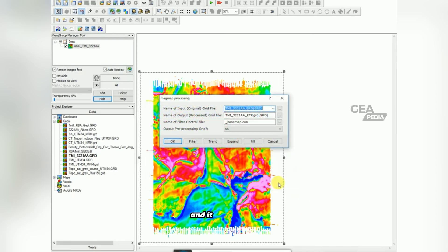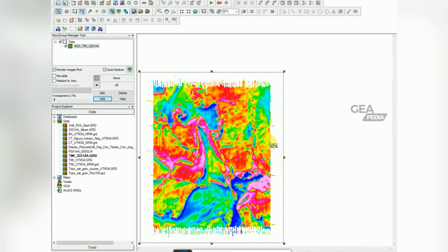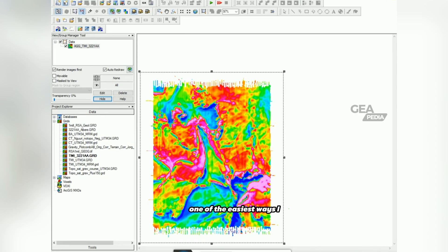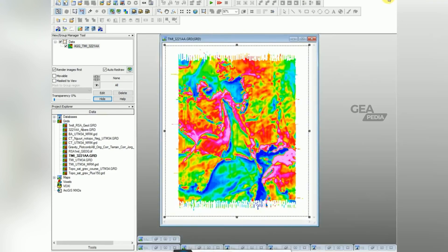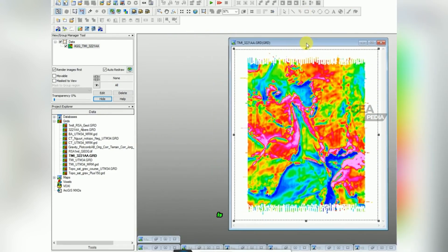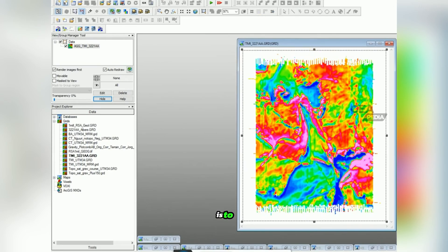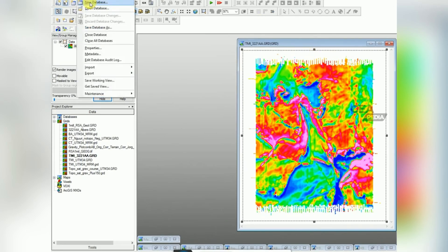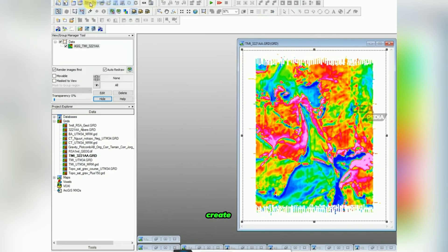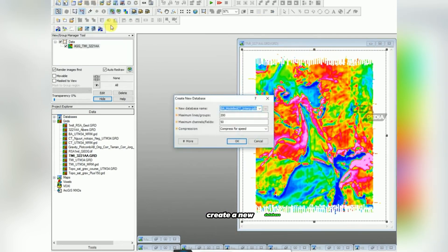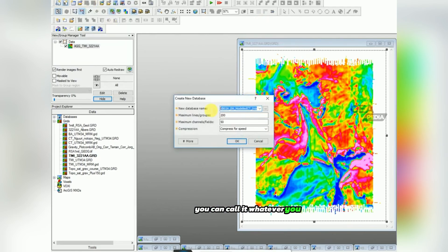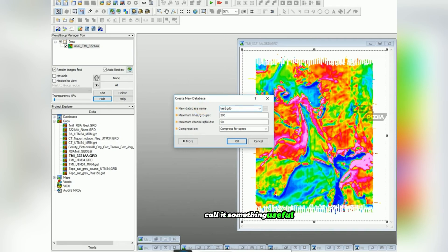I'll cancel and cancel. One of the easiest ways I find to determine this is to go over here, create a new database. You can call it whatever you want. I'm going to call it something useful. I'm going to just call it test, click OK.